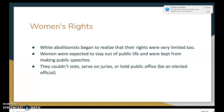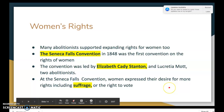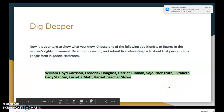Around the same time the abolitionist movement was picking up steam, the women's rights movement began. Abolitionists started to realize that women's rights were very limited too. Women were expected to stay out of public life, kept from making public speeches, couldn't vote, couldn't serve on juries or hold public office. Many abolitionists supported expanding rights for women as well. In 1848, the Seneca Falls Convention — focused entirely on women's rights — was led by abolitionists Elizabeth Cady Stanton and Lucretia Mott, where women expressed their desire for more rights, including suffrage.